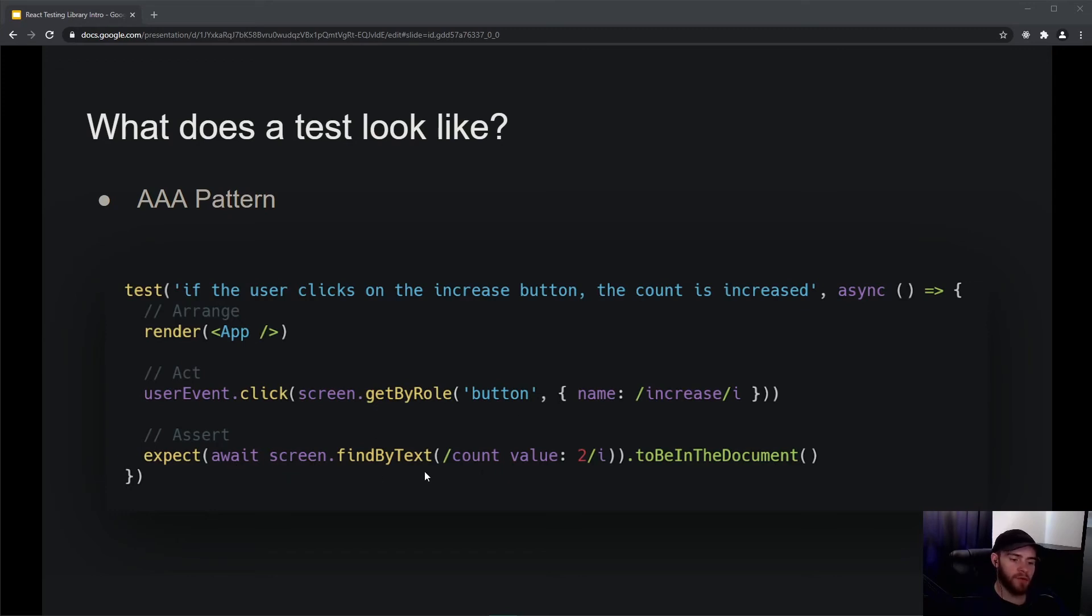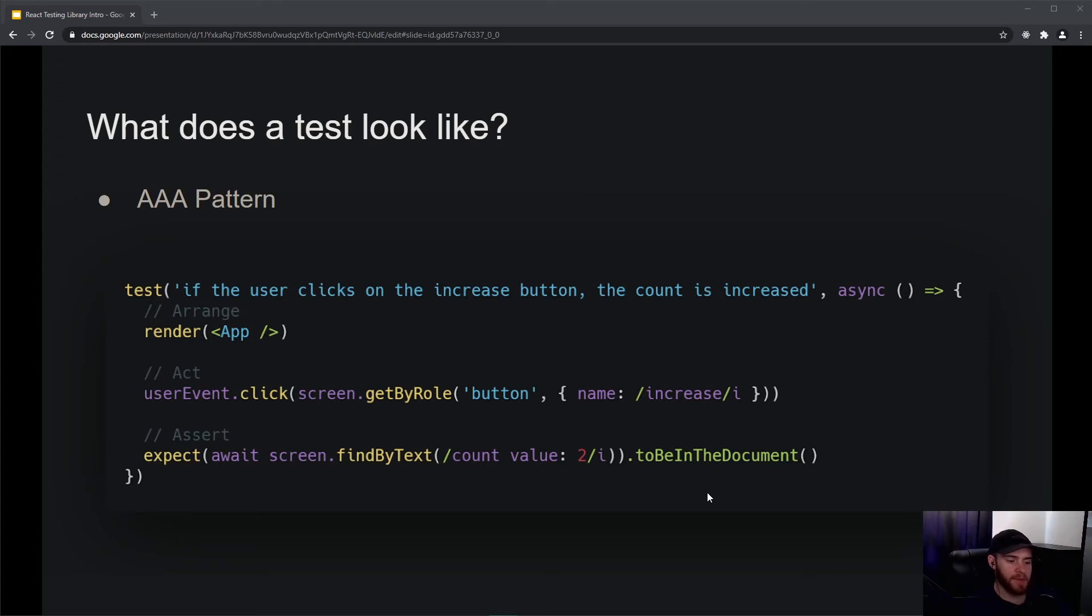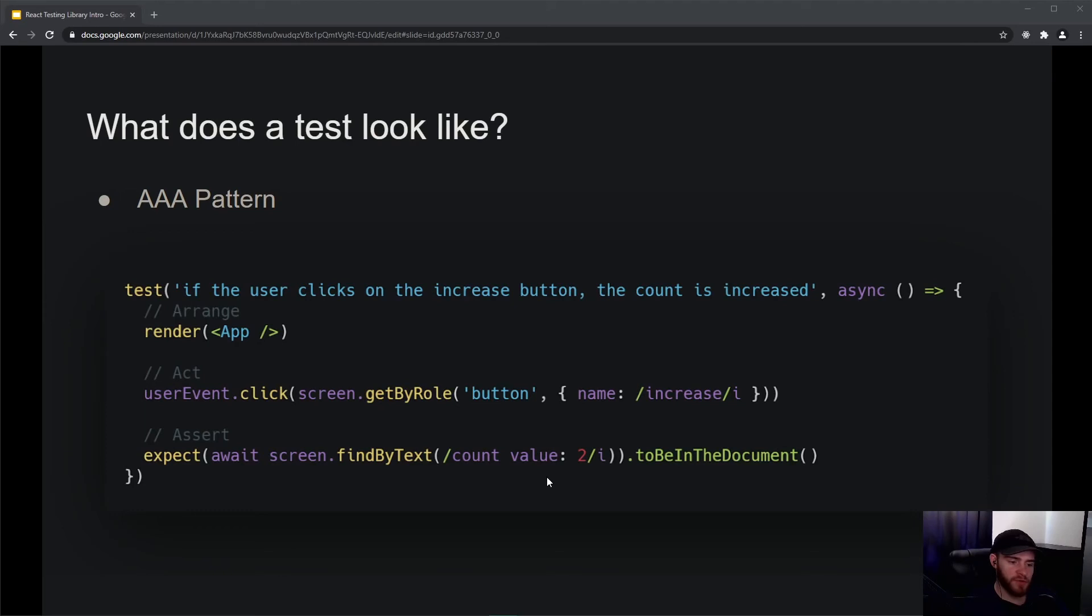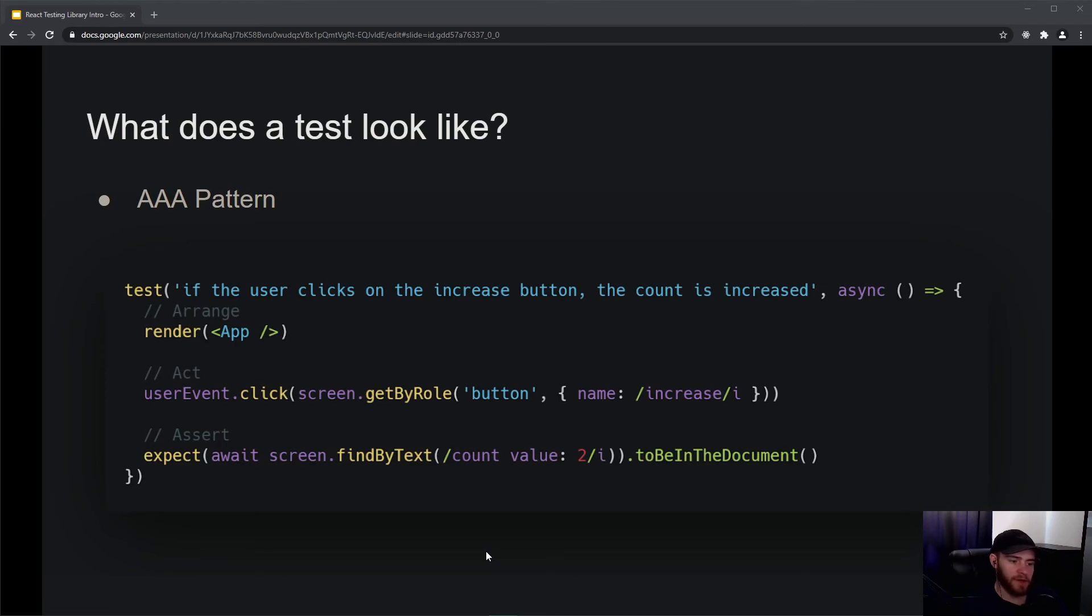That might take some time, so that's why we have to wait for that value to show up. This is simply a timeout of I think a couple of seconds - four or five or something like that. Within those four or five seconds, React Testing Library will try to find that value. If it can't find it, the test will obviously fail, but as soon as it finds 'count value 2' in our application or on that current screen, then the test will succeed. You can see it's not too difficult - it's a very logical way of organizing your tests.